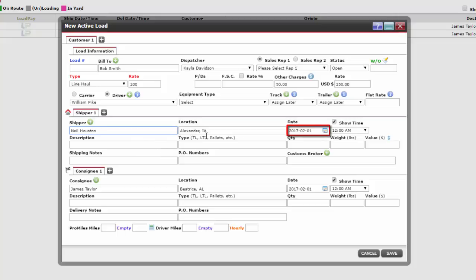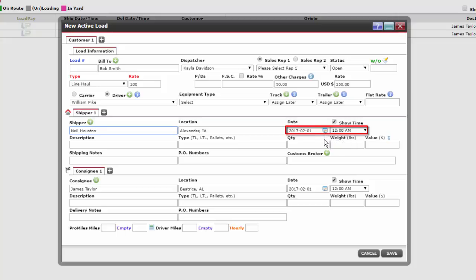The date of when we want the load to be picked up will be auto-populated to today's date. However, this can be changed by clicking on the calendar icon. It is important to choose dates and times carefully to ensure the load information prints in the correct order.